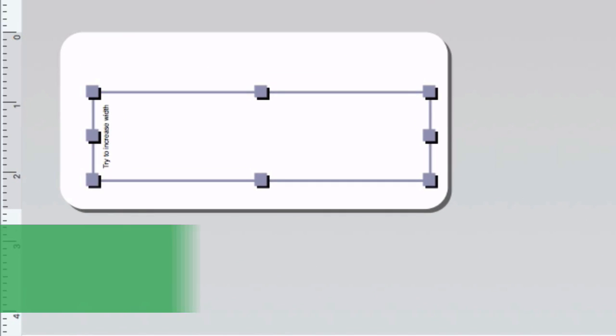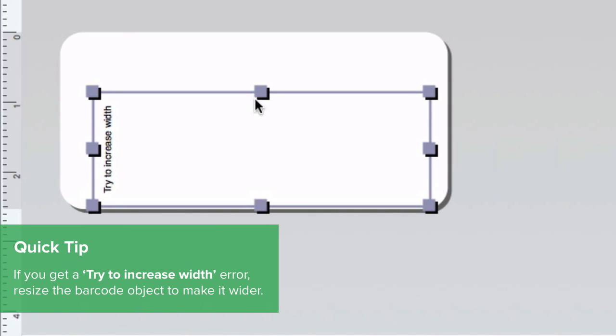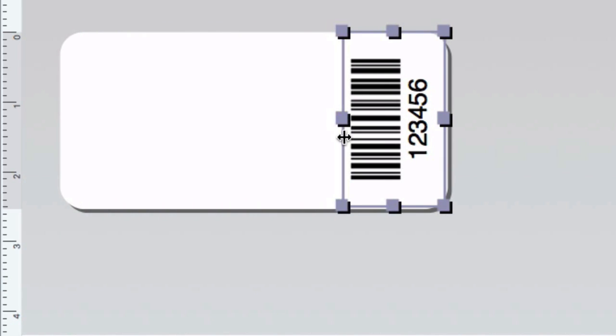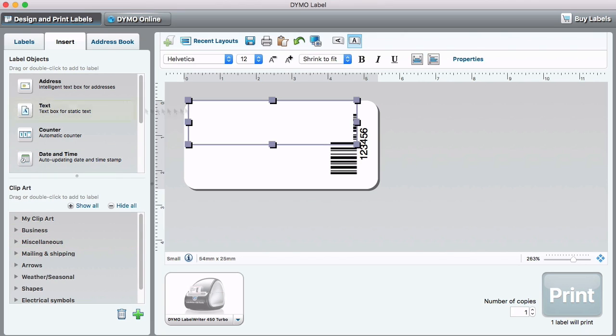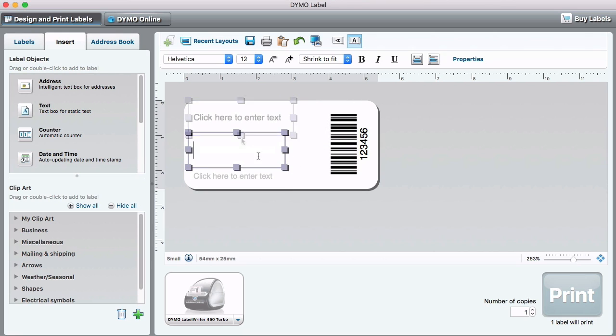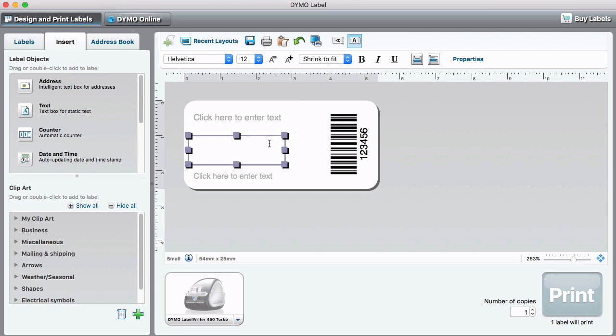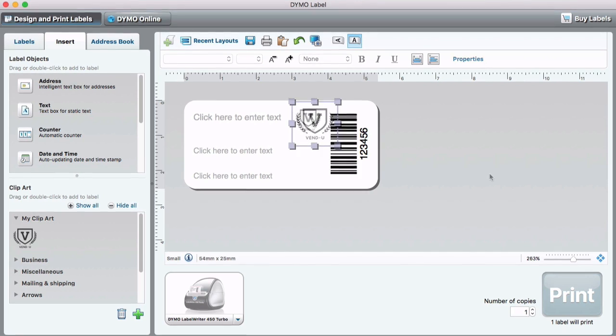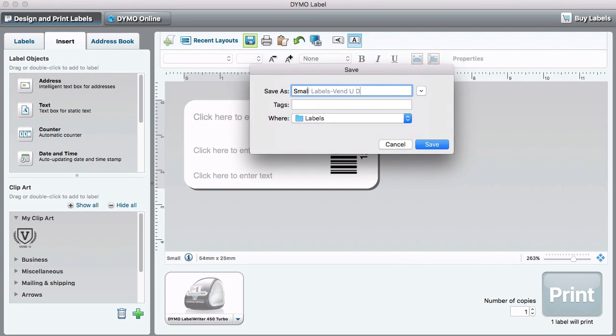Now I'm ready to customize the layout. When adjusting the size of the label objects, the text will automatically shrink to fit. I'll add a text box for my company information and text boxes for my product name and retail price, which will be imported from the CSV. I also want to spice up my label by adding my company logo. When complete, save the layout.